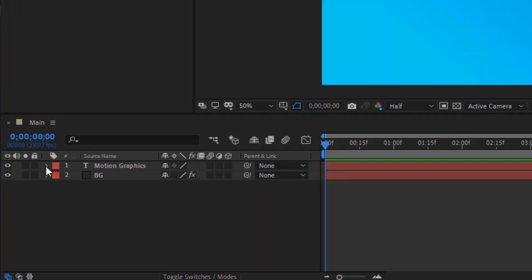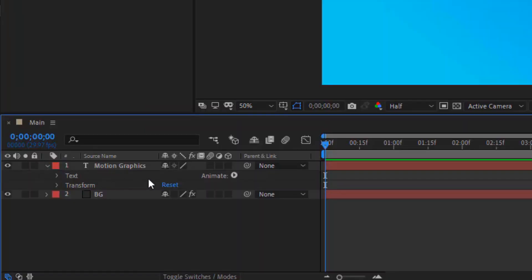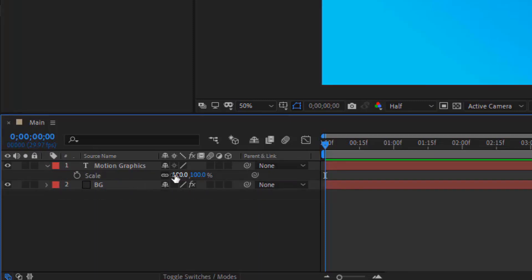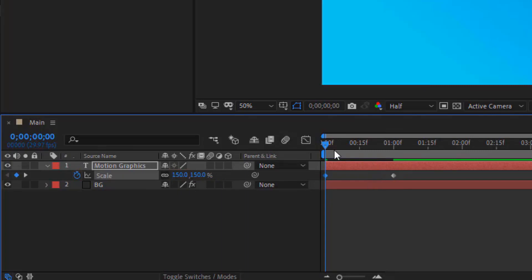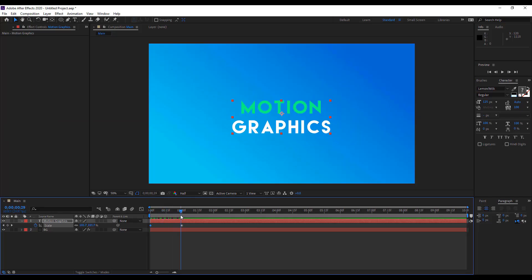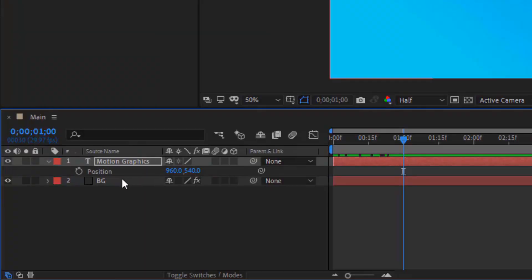Now we have to animate the text. Click here and go to transform properties, or just hit S for scale. I want it to scale over one second — hit this clock and set it to 150. As you proceed along the timeline you'll see it decreasing in size from 150 to 100.